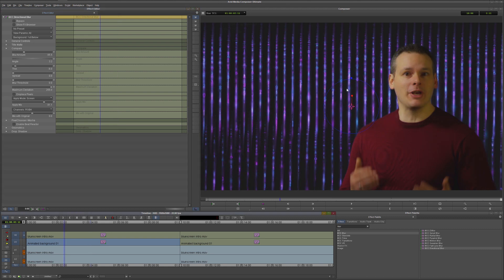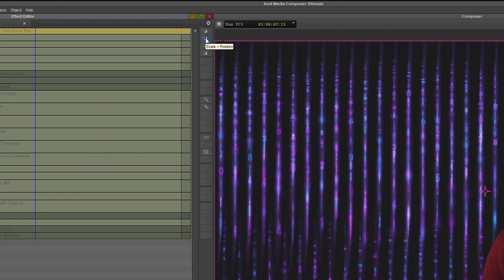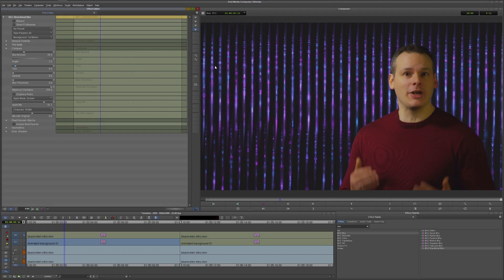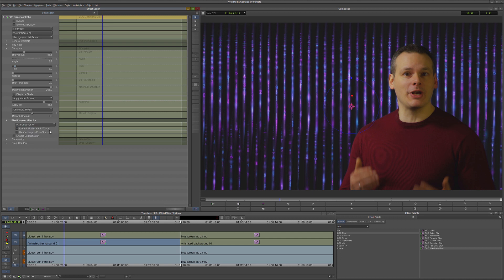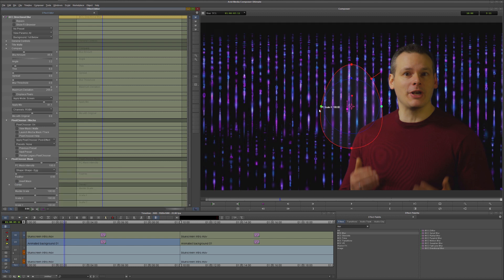We're not limited to only doing corrections in the HUD — it just shows up the most common controls you might want to adjust. If we wanted to change what widgets are available in the viewer, we can do that in the effects controls panel on the right-hand side, choosing standard UI widgets, scale and position, or crop, or turning off the UI widgets. These widgets will also change and update depending on where we are within the effect, such as when the pixel chooser is turned on.